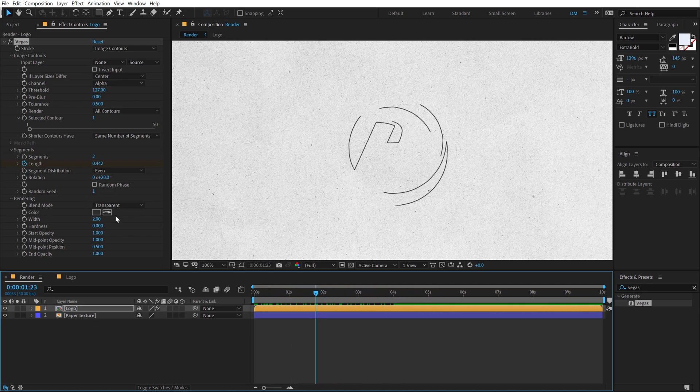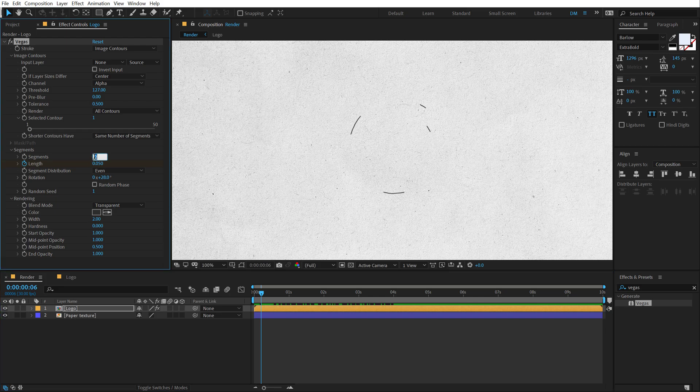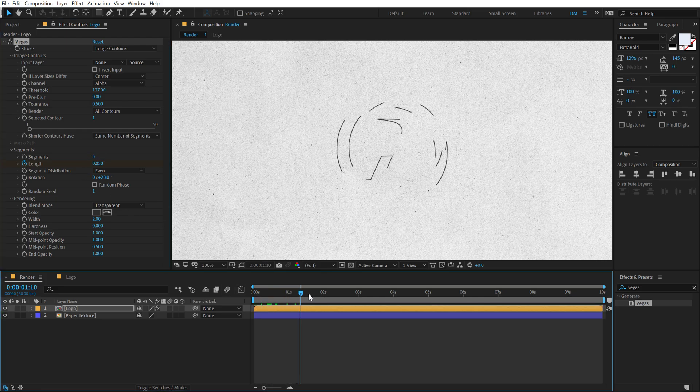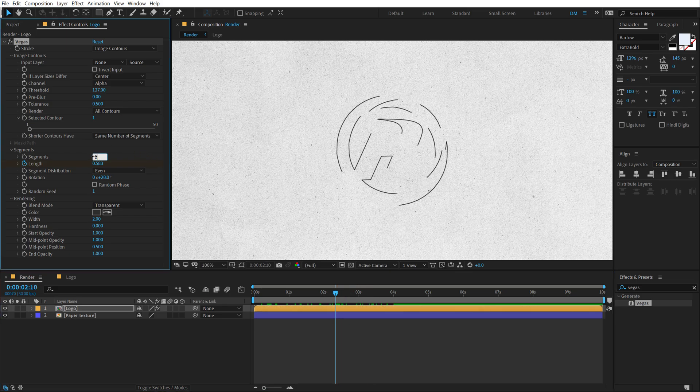I can simply change the rotation just like so. So it's going to reveal from a different position. And I can also increase the number of segments. So right now it's revealing from two segments. If I increase this to five, you can see we get a different look. Pretty awesome, right? But I think two works fine. So I'm going to leave that at two.